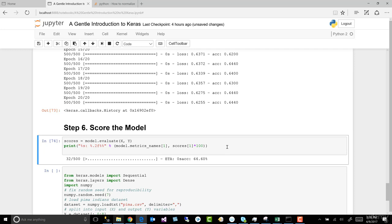All right, that's massive. And I did that just to show that neural networks are really susceptible to scaling. And so it really is important to scale our data before we start. Now, in the next lesson, we're going to tune this model. We've got an accuracy of 64.60, and we're going to do a lot better.